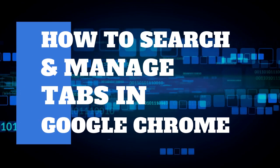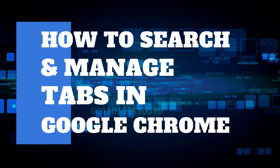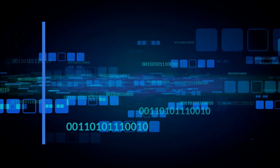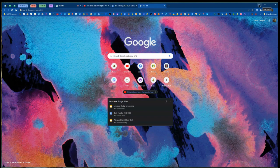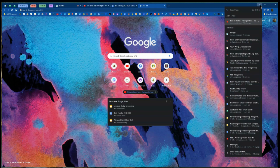In this video we're going to walk through how to search and manage open tabs in Google Chrome. Here we have an open Chrome window with tab groups and open tabs along the top. In the upper right, there's a caret arrow that opens a dropdown which is how you can search and manage your open tabs.